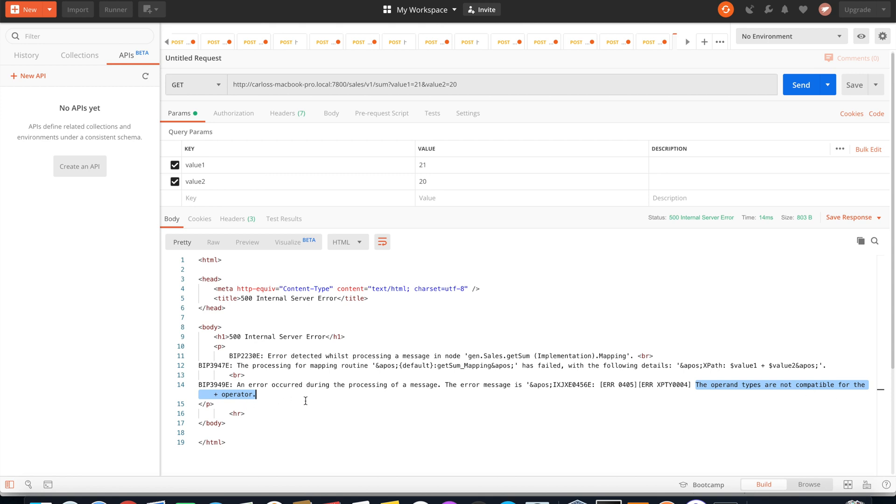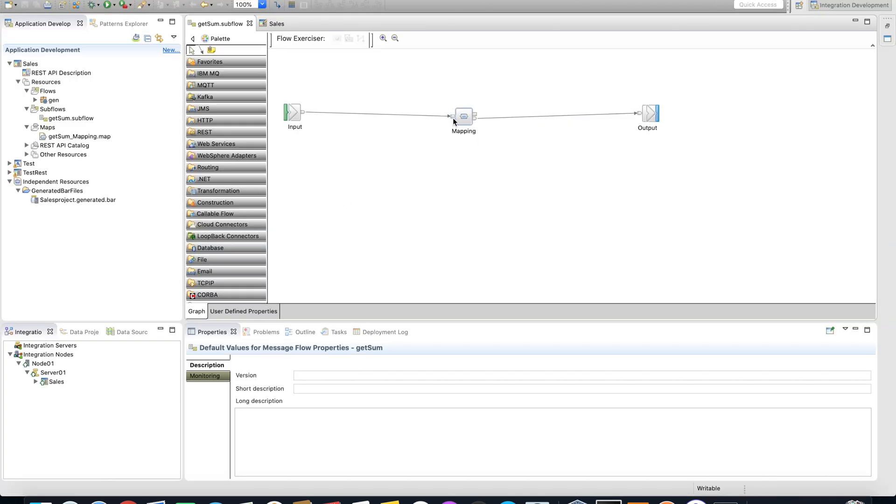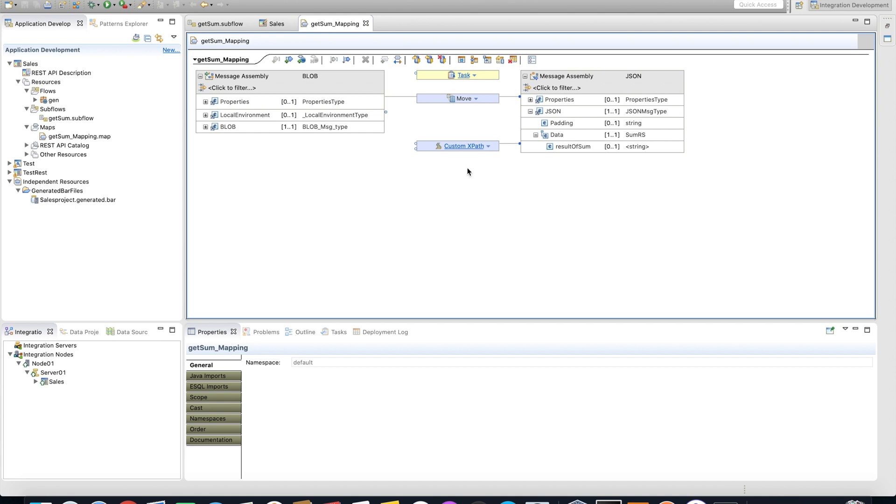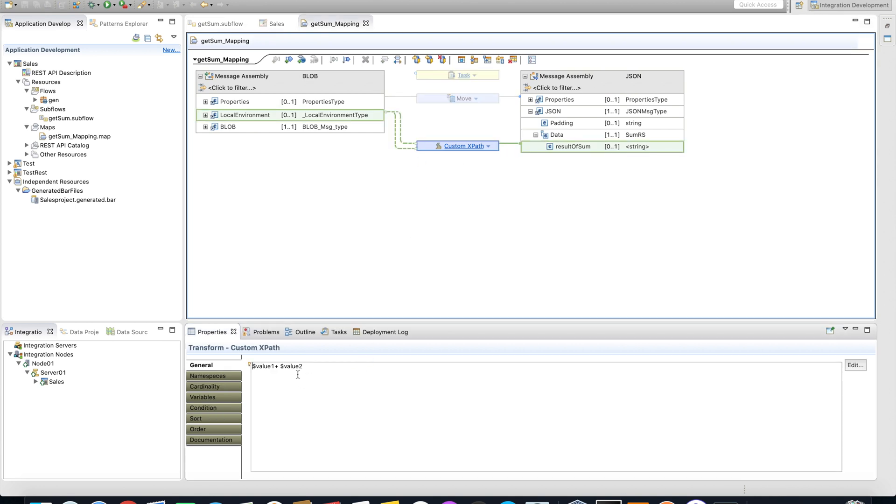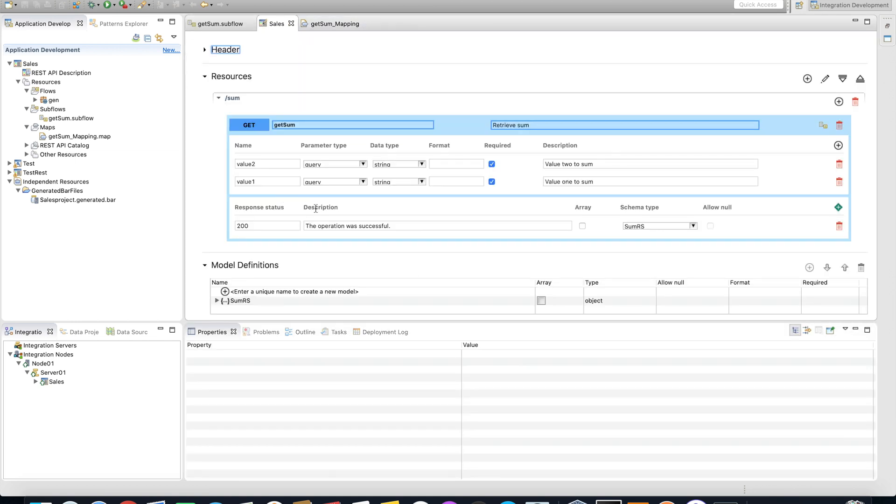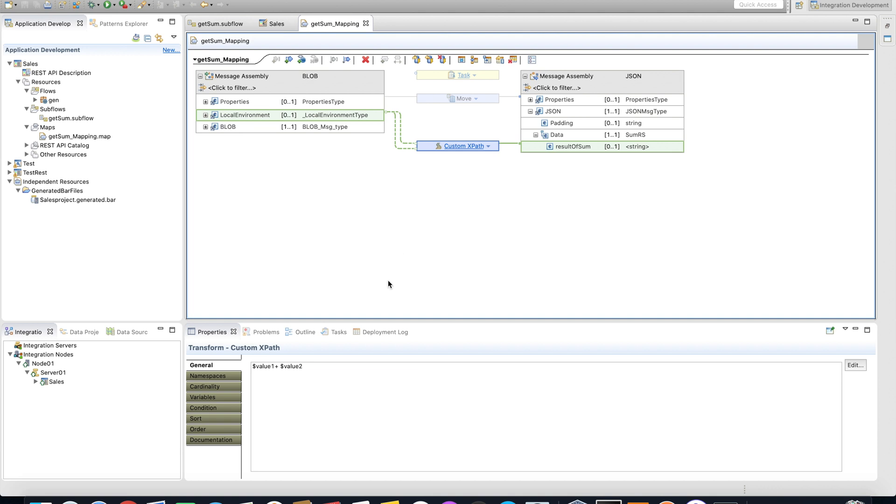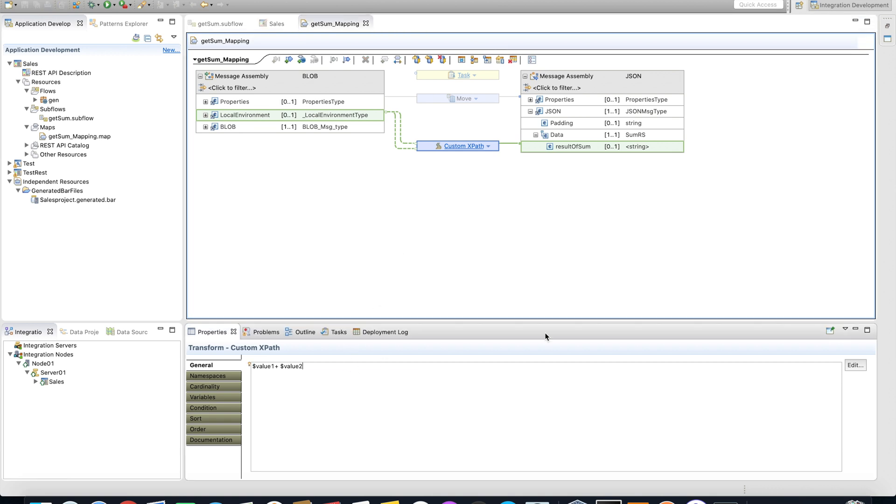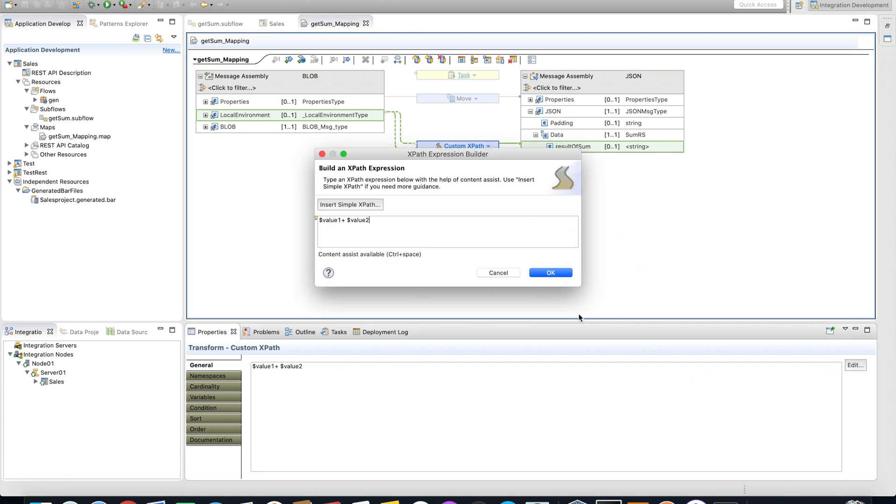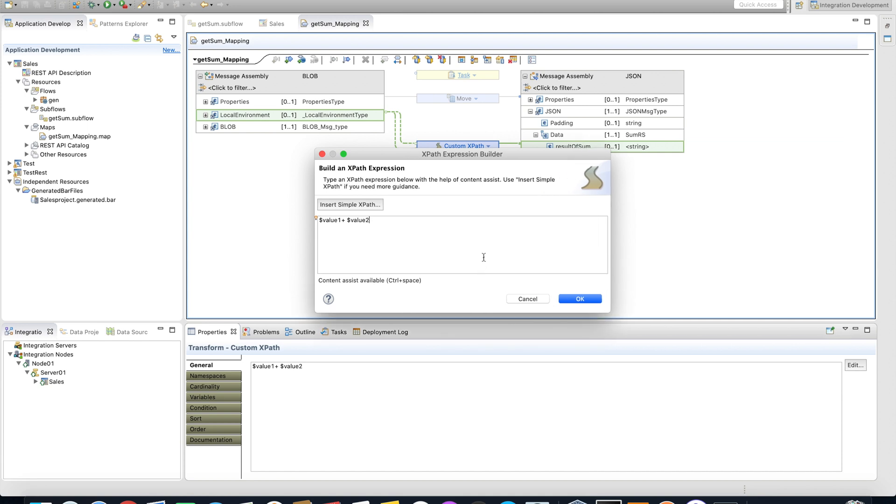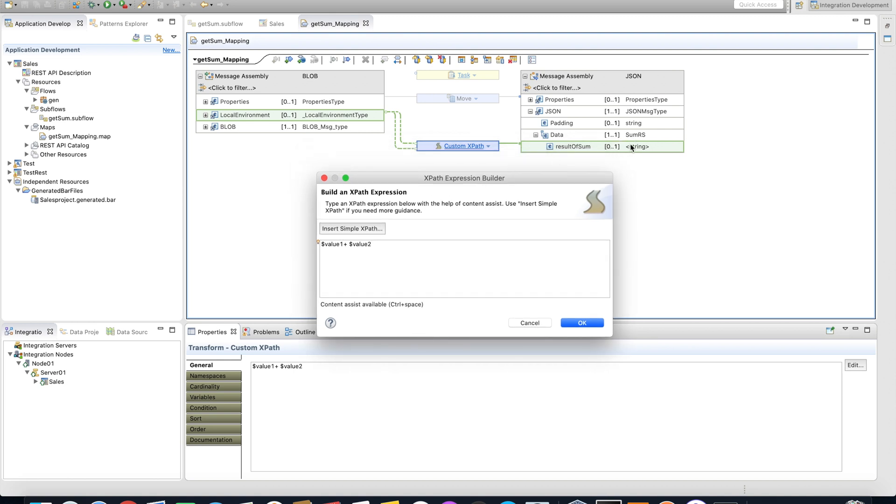This is because the particular mapping operation doesn't understand value1 and value2 as numbers. The format they come in is like a string. Look here: data type string. String plus string is not possible to sum, and the error message is correct. To solve this problem, we need to do something that's actually common. Sometimes you need to convert a string to a number. You need to tell the computer this is not a string, this is a number that you are able to sum. The result of sum is a string type.